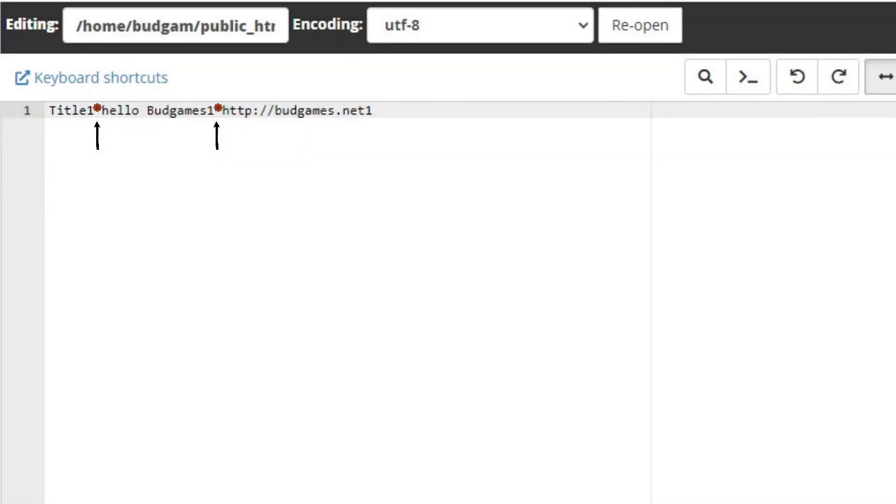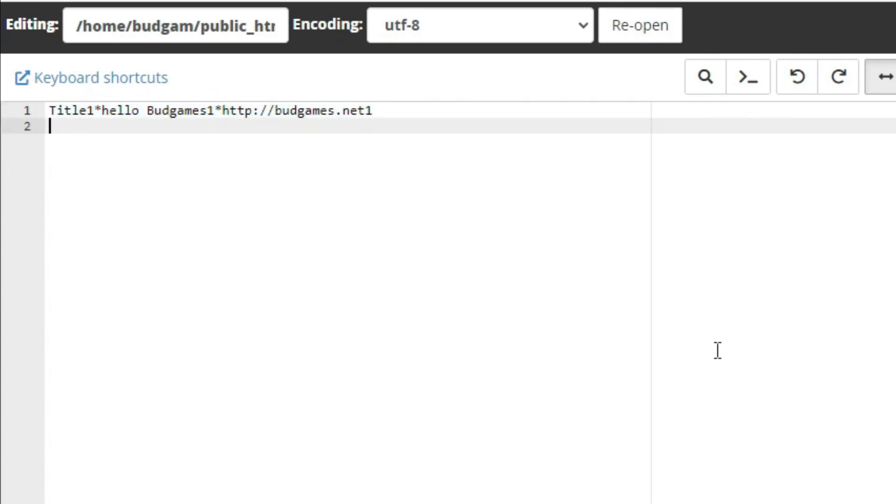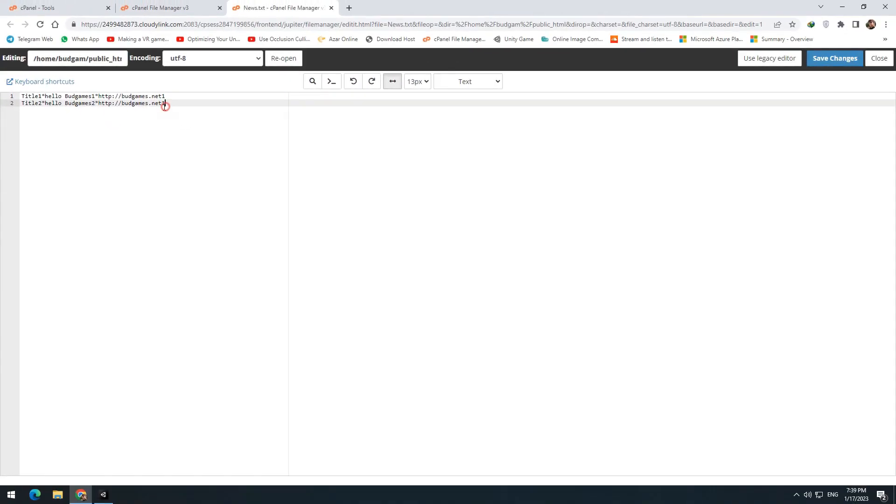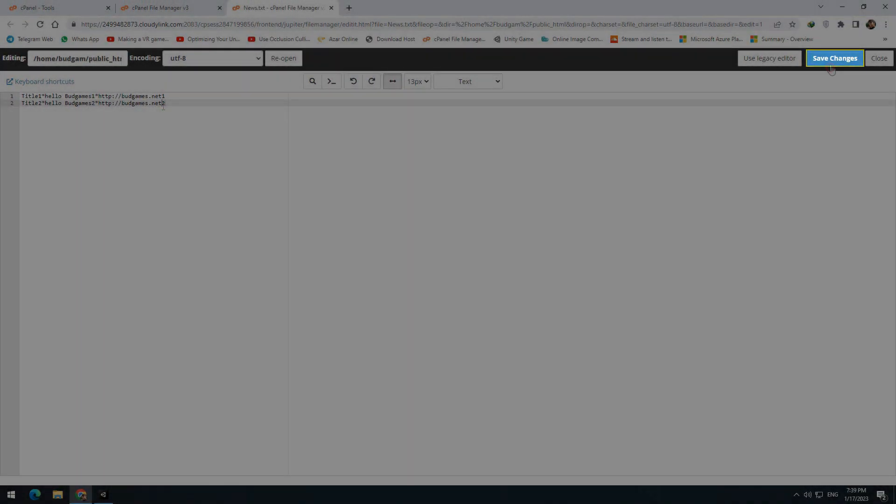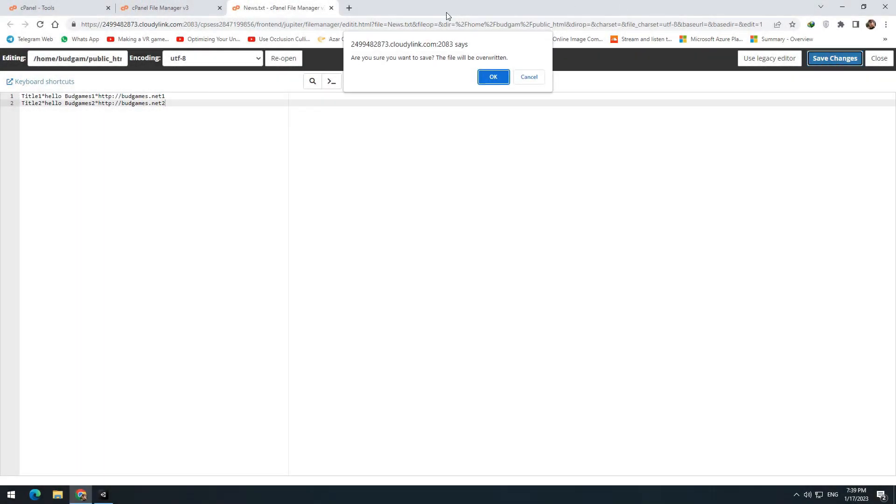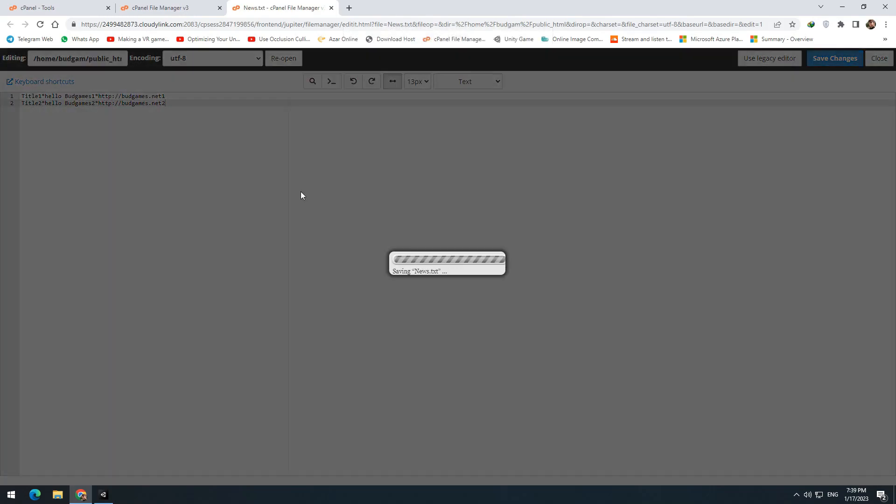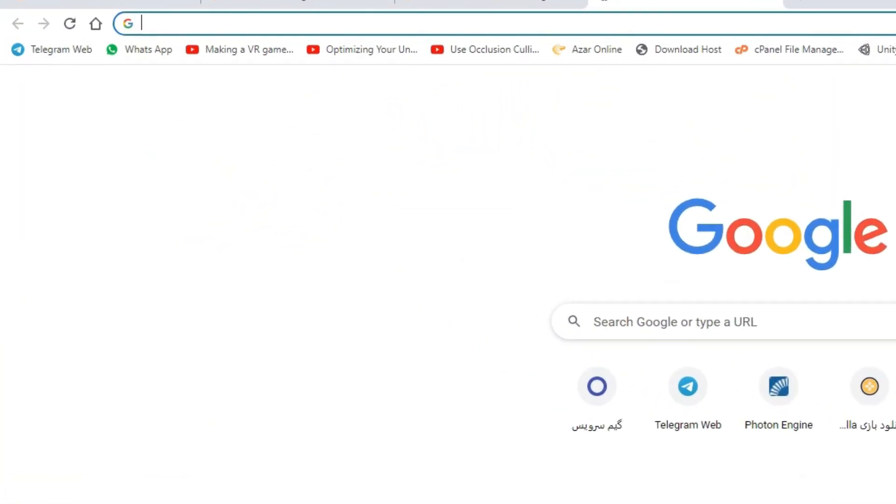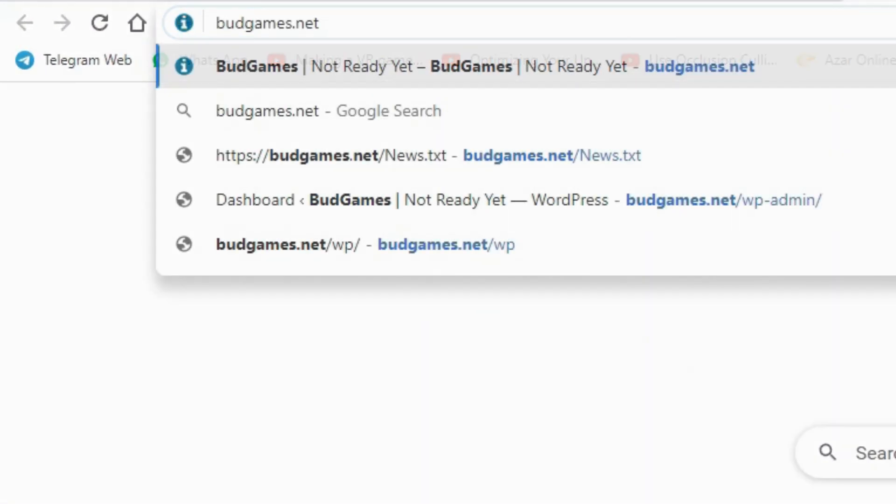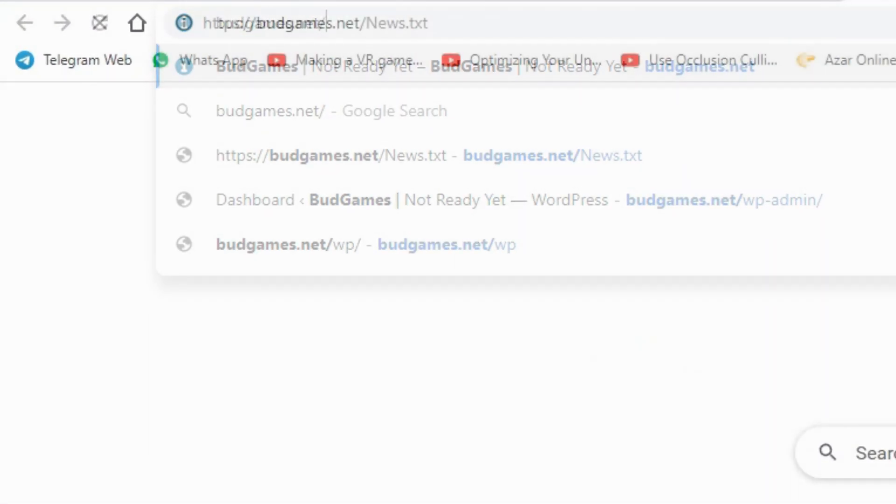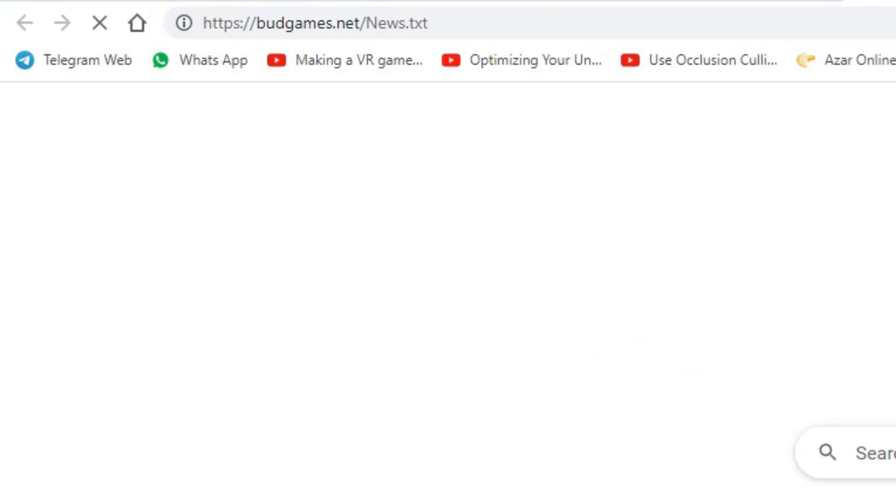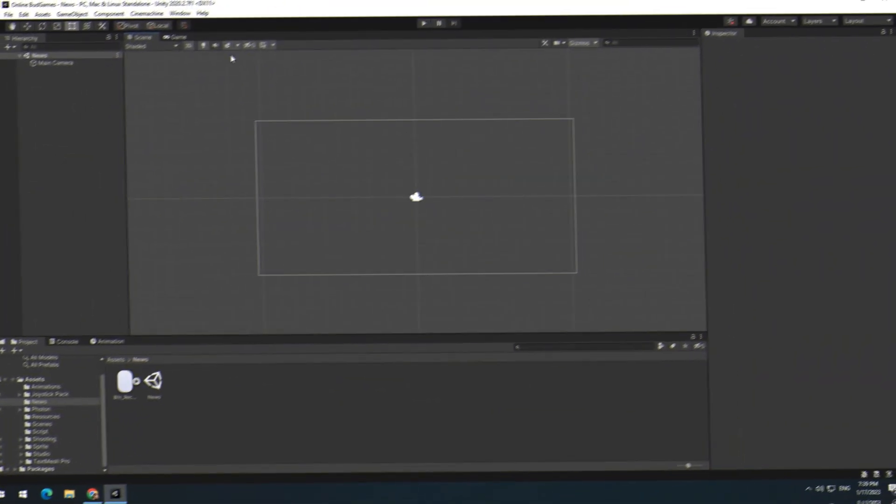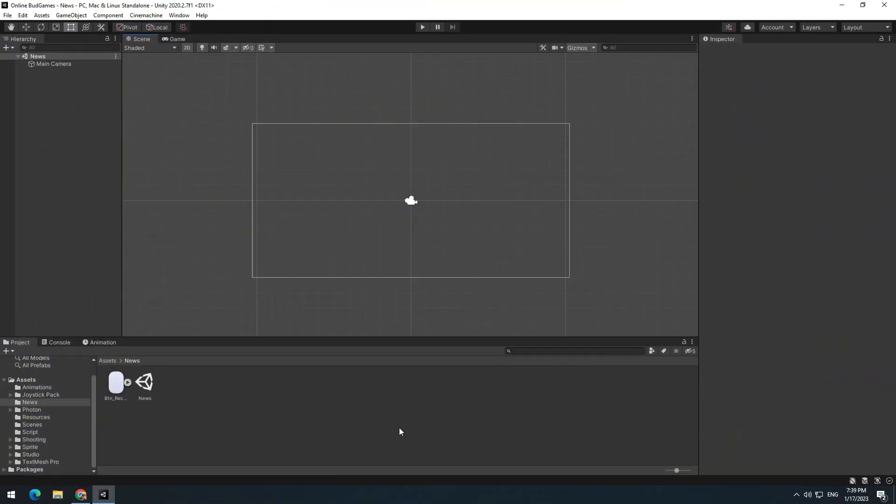Separate them with a star. Any line here is going to be a new news item in the game, so write another title, text, and link in the next line. After completing desired news, press save change button. Now if you enter your website domain and after backslash write news.text, you can see what you wrote. We are going to receive them within Unity.